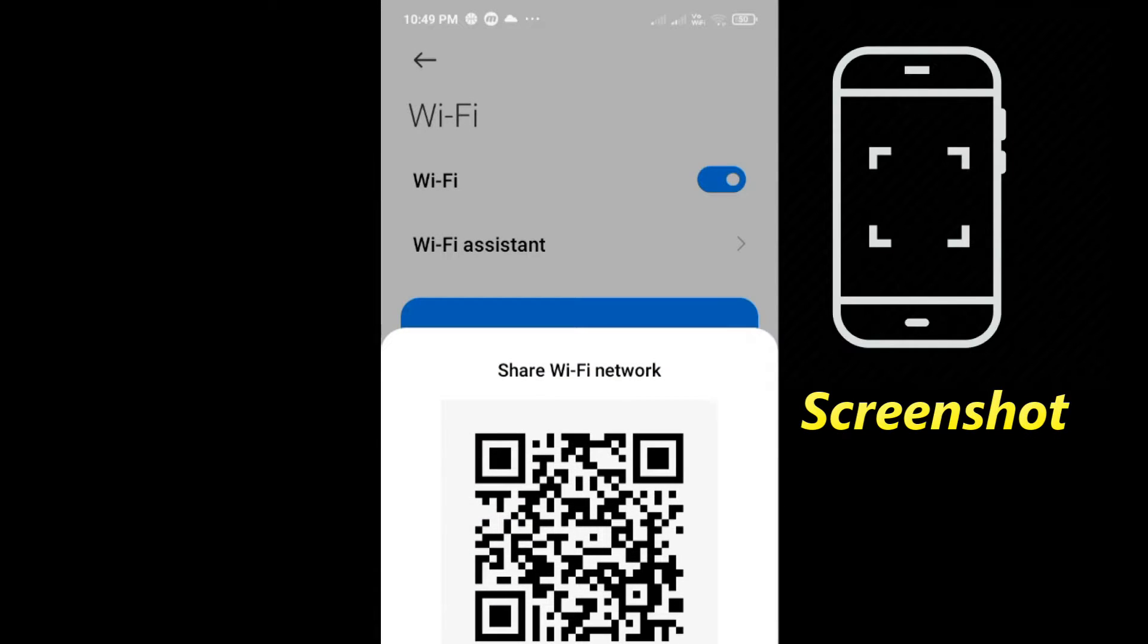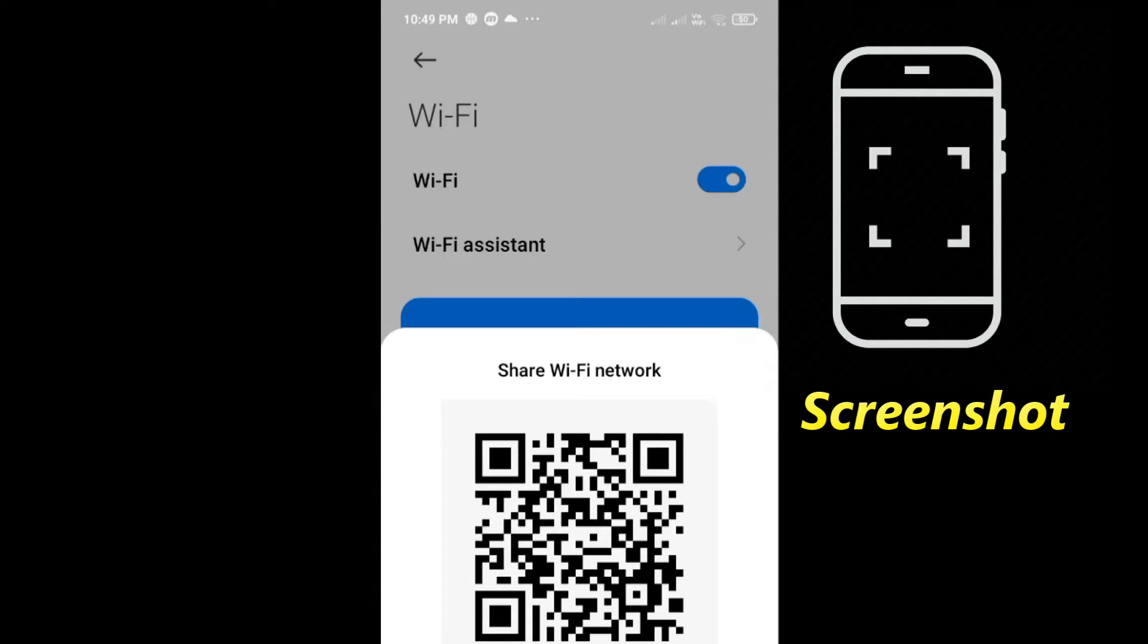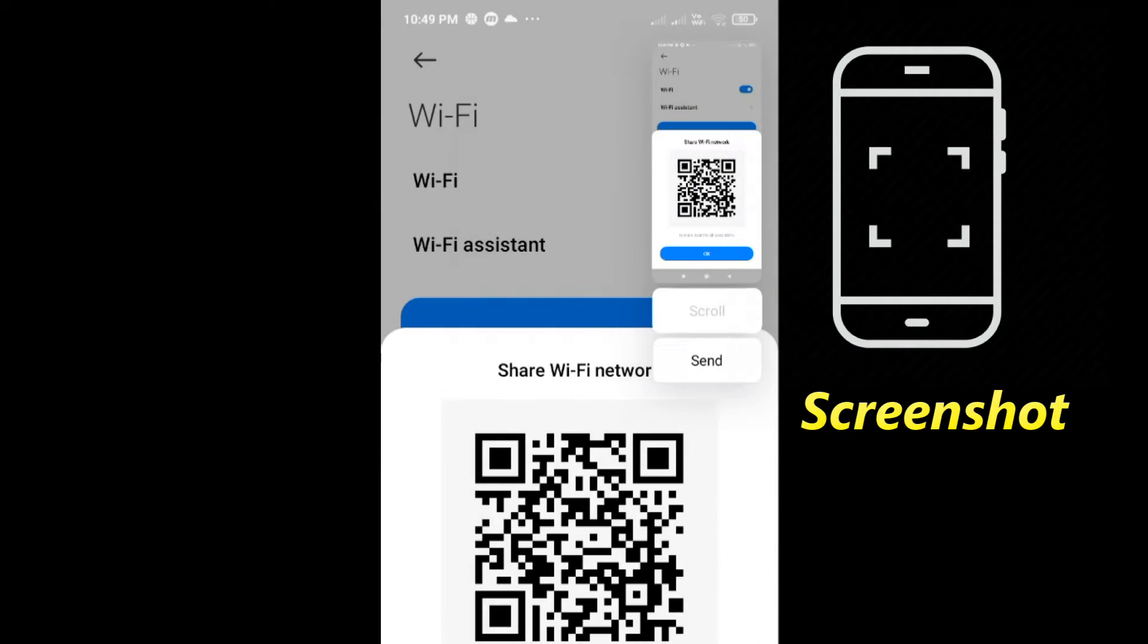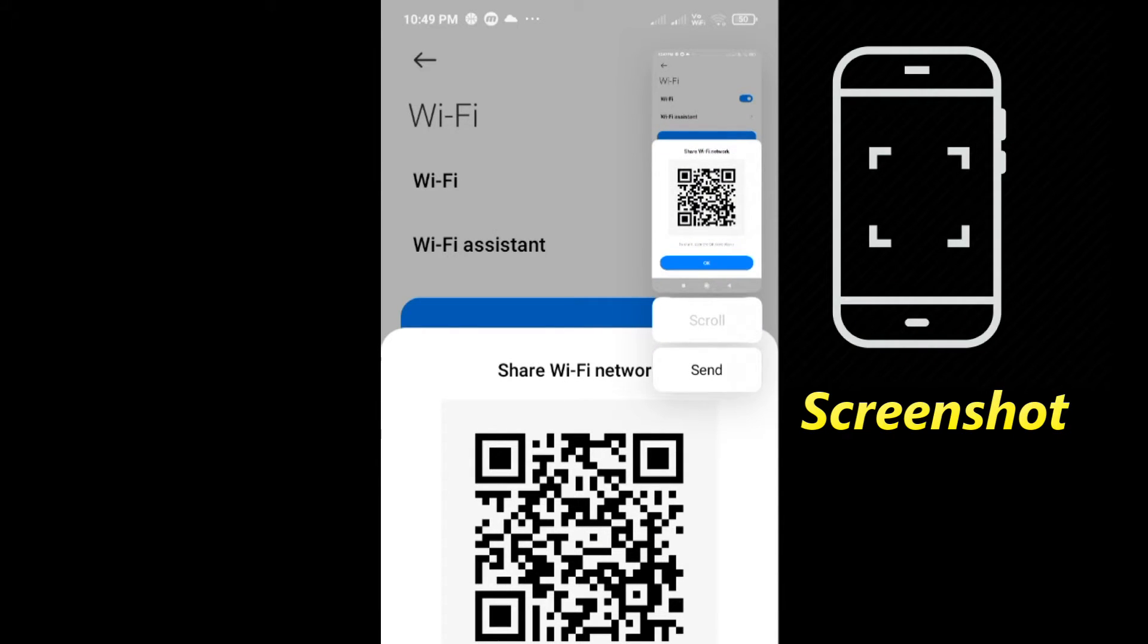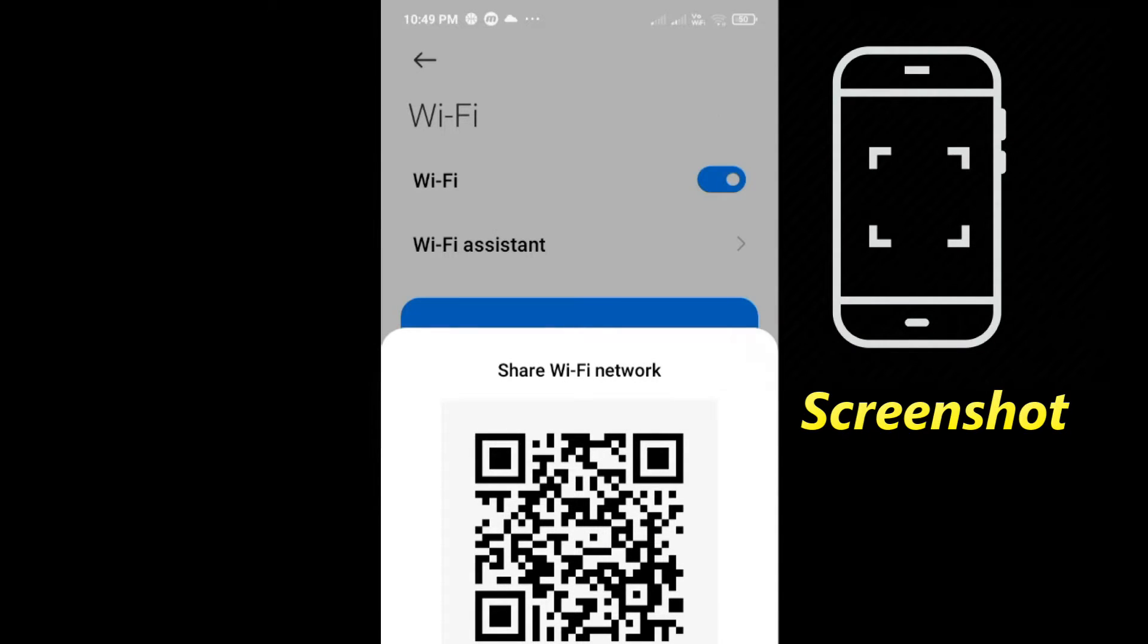Once the QR code is displayed, take a screenshot. There will be changes in some Android versions, so open the QR code where it is located and take a screenshot.